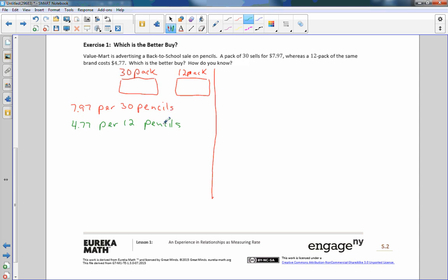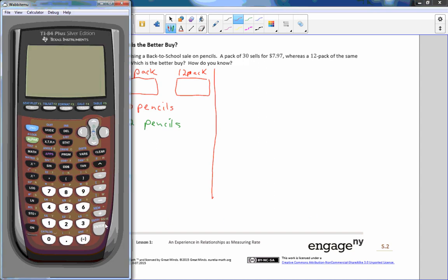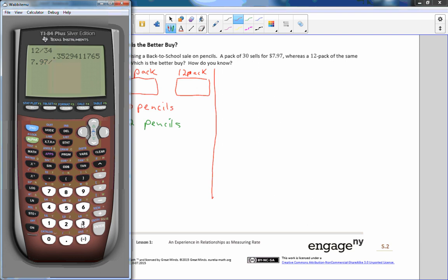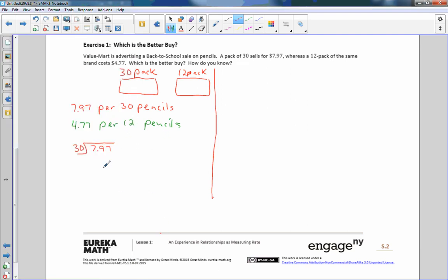There's two ways we can do this. One way is find out how much one pencil costs. In order to do that, it would just be taking the total number of pencils you're buying and divide the cost by that number. So I'm going to divide 30 by $7.97. I'll use the calculator. 7.97 divided by 30 equals 26.6 cents. Let's just say 27 cents. So if I come back here, that will be 27 cents. So a 30 pack, they are 27 cents each.